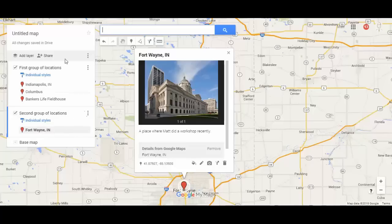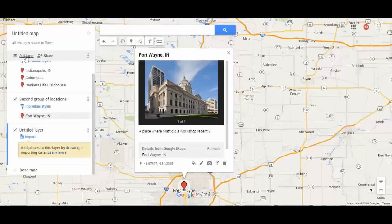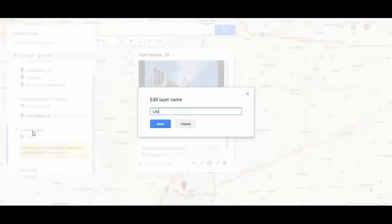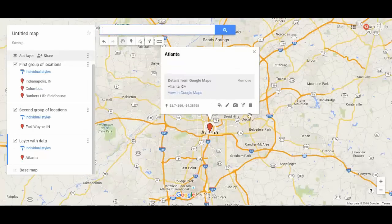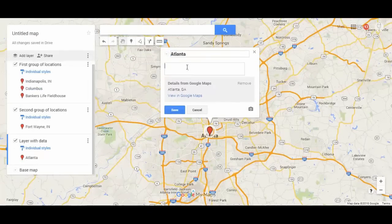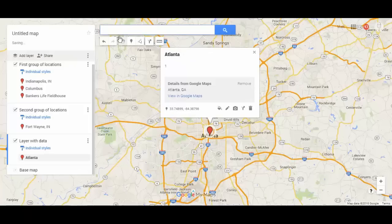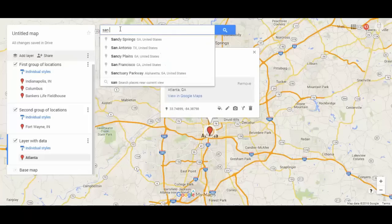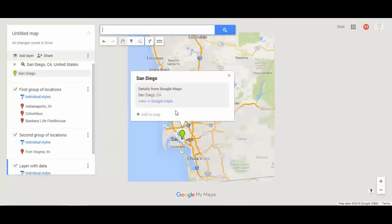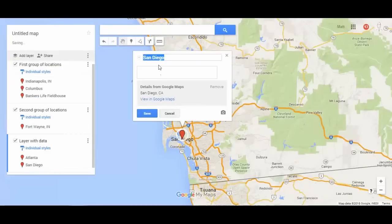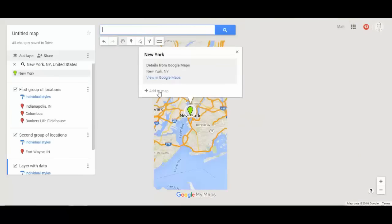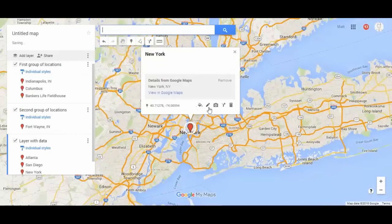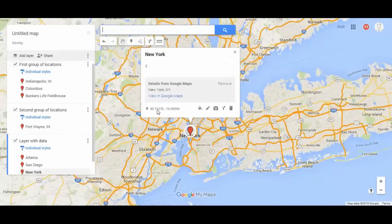Let's do this on a third layer called 'layer with data.' We'll add about three cities. Once we add them, we're going to put a number in the description. I'll add Atlanta with the number one, San Diego California with the number two, and New York, New York with the number three. So we'll edit that last one — now there's data in each of these pins.